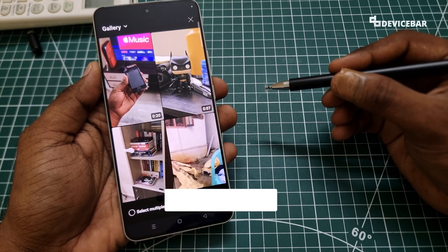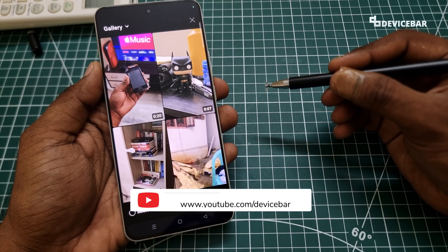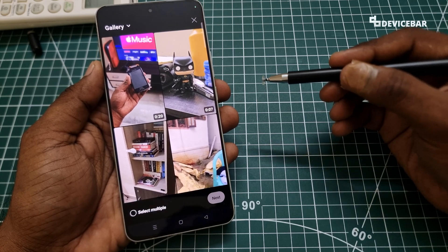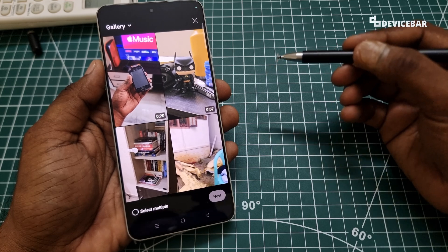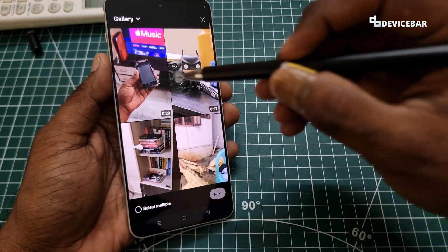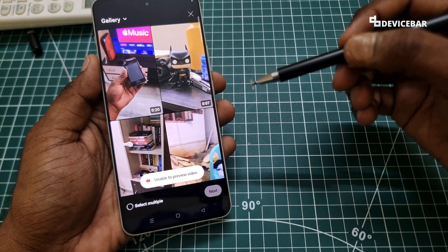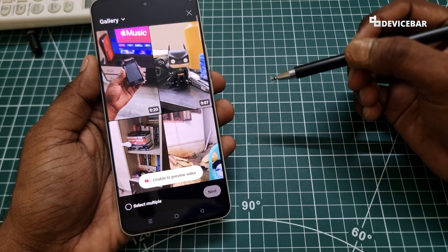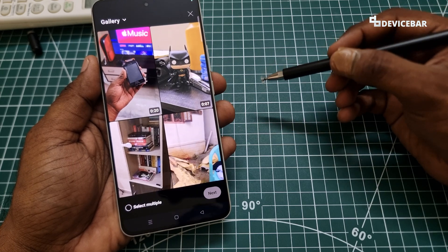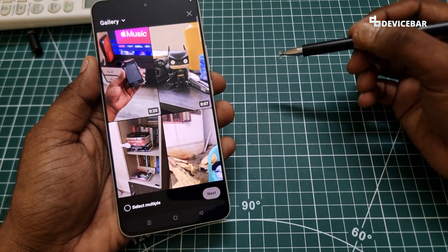Hello everyone, I hope you are doing great. This is Pradeep Kumar from Device Bar. In this video, we will see how to fix the unable to preview YouTube Shorts error after rendering the video using DaVinci Resolve. So let's check it out.